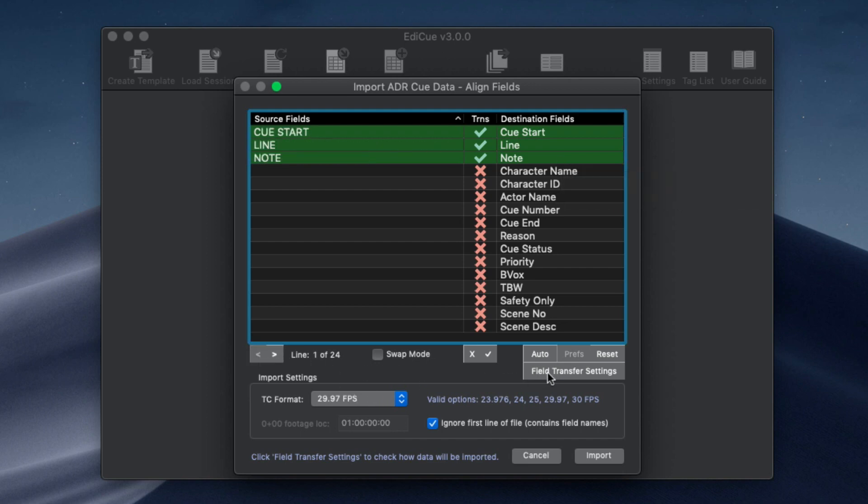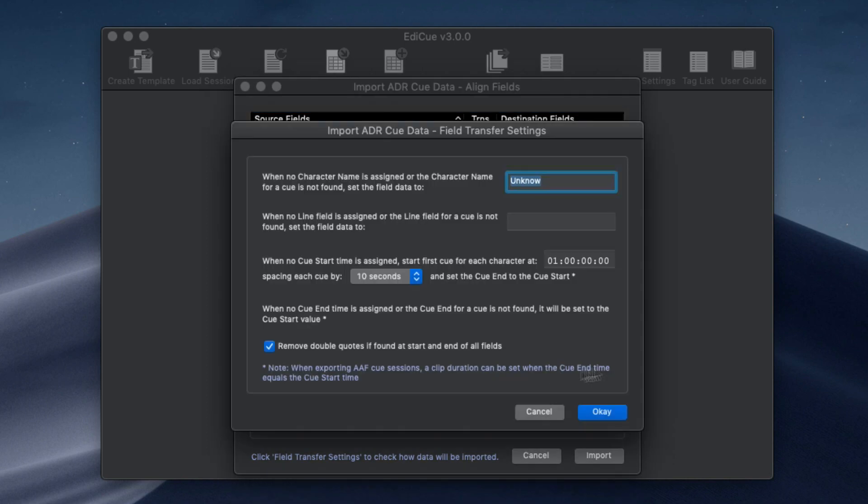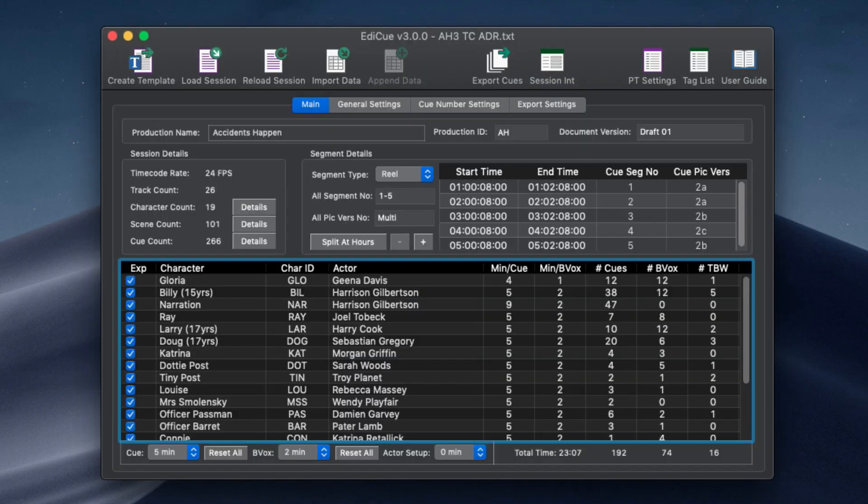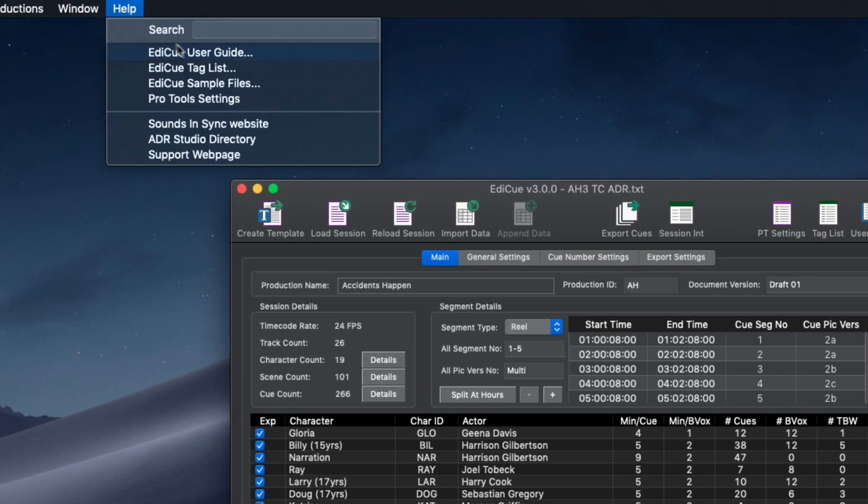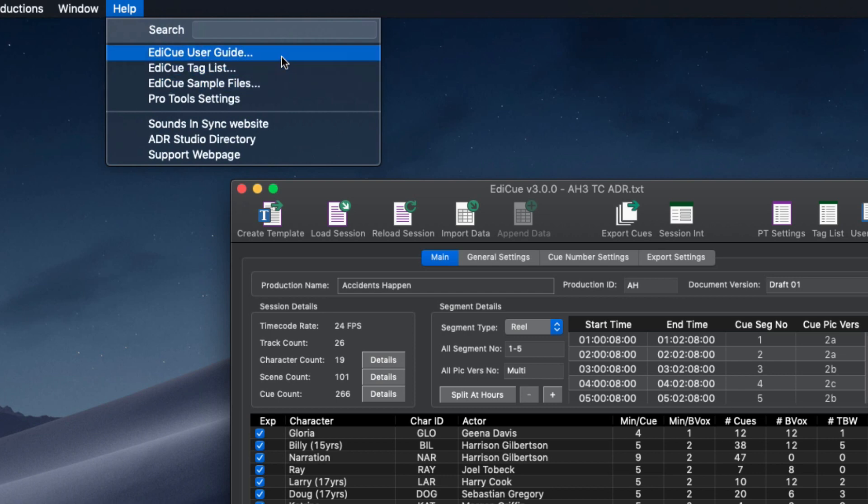Files can also be loaded when only some of the fields are present. Missing fields can be preset using this setup window. And just a heads up if you're looking for the sample files they can now be saved from the help menu along with the new user guide.